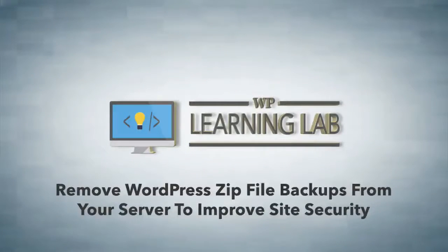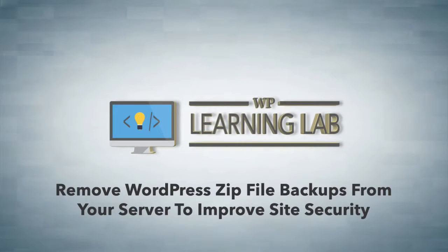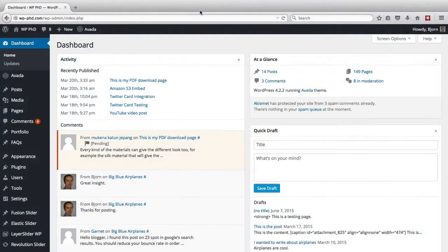Hey everybody, it's Bjorn from WP Learning Lab. In this video I want to tell you why you should not be storing zip file backups on your server. First let me explain what that is.